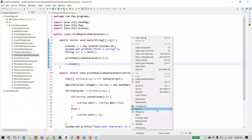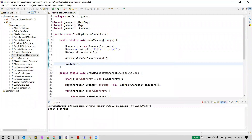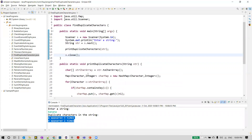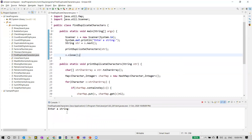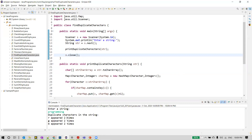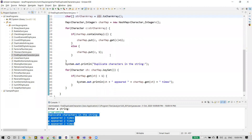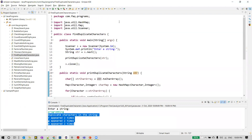Let's execute this now. I'll provide the string 'banana' and you can see the duplicate characters in the string: 'a' appeared three times and 'n' appeared two times. We can try another input like 'programming' — you can see 'r' appeared two times, 'g' appeared two times, and 'm' also appeared two times. This is how we can write a logic to print duplicate characters in a string. That's all for this video, thanks for watching.